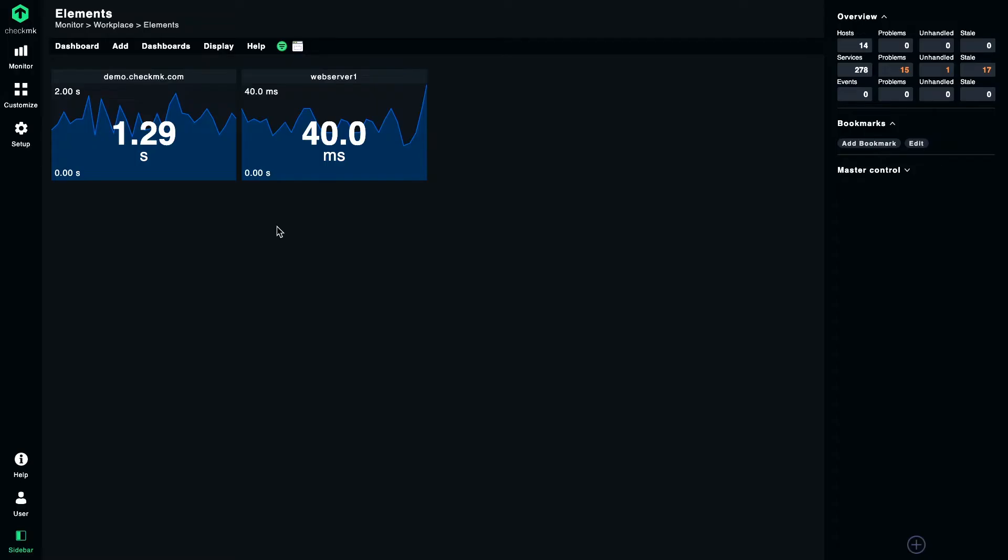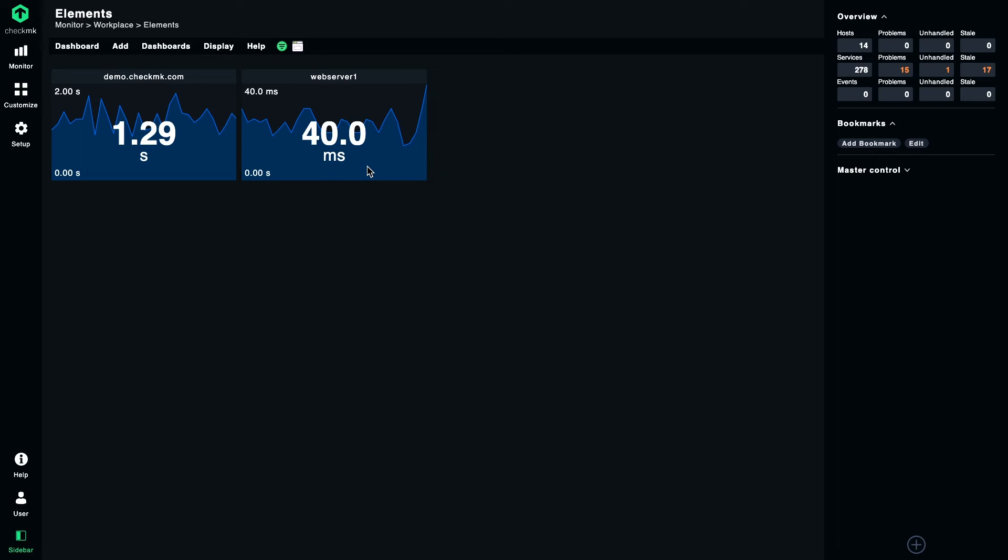Now let's look at the actual data that's being displayed. The left server has a CheckMK execution time of roughly one and a half seconds and the right one looks pretty similar. But if you look more closely, you will see that it's just 40 milliseconds. The reason is these two graphs are scaled so that they nicely fit into the box, but it's not very comparable that way.